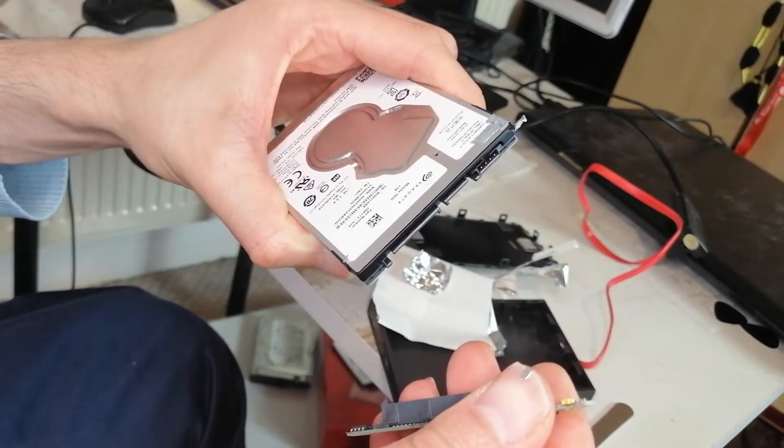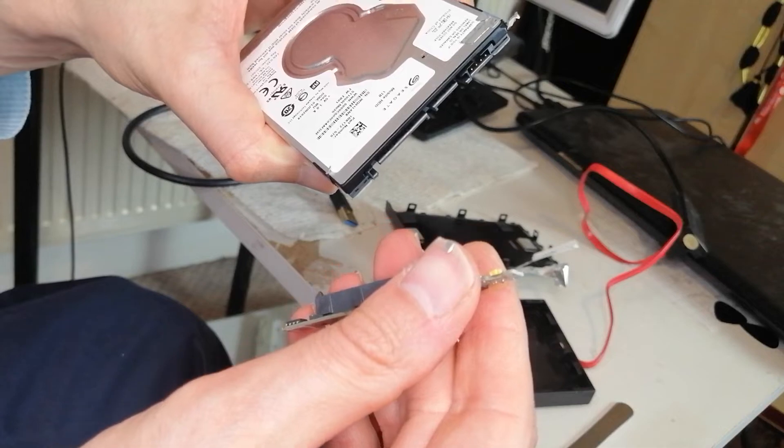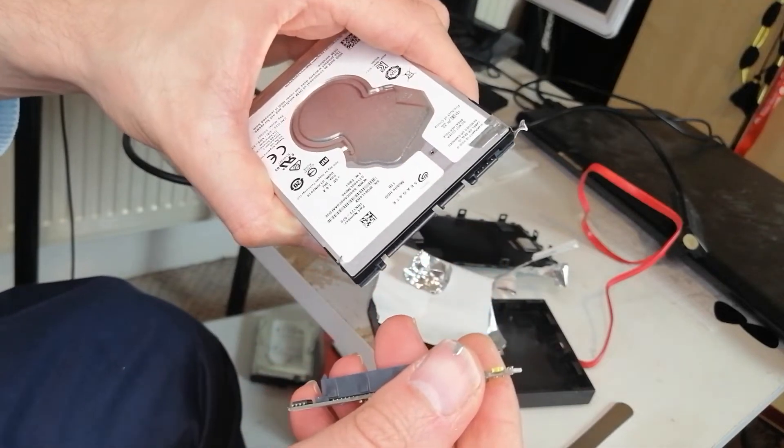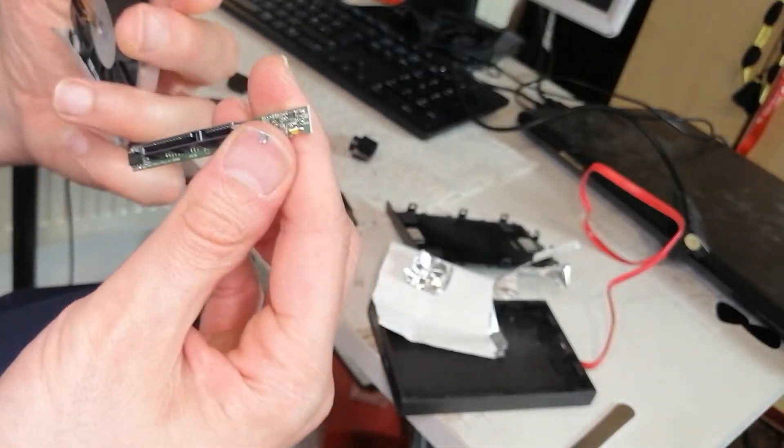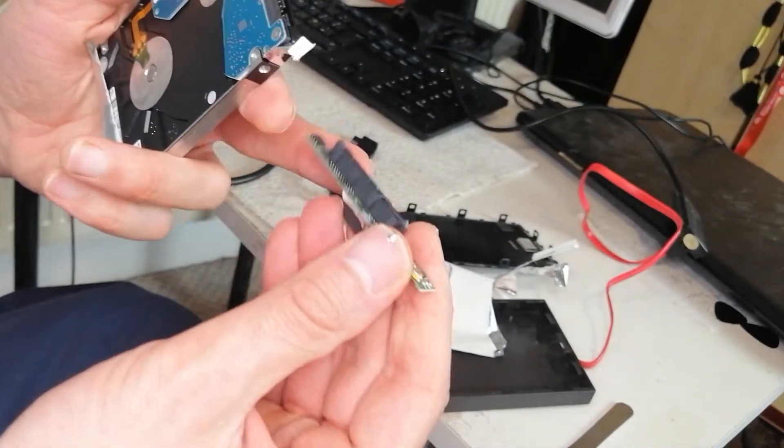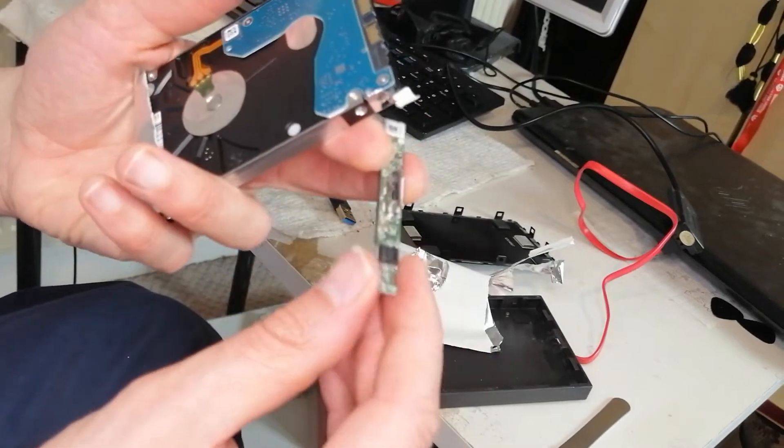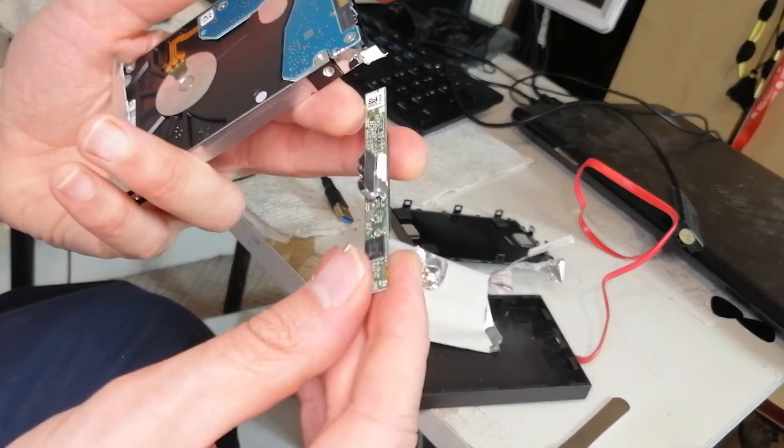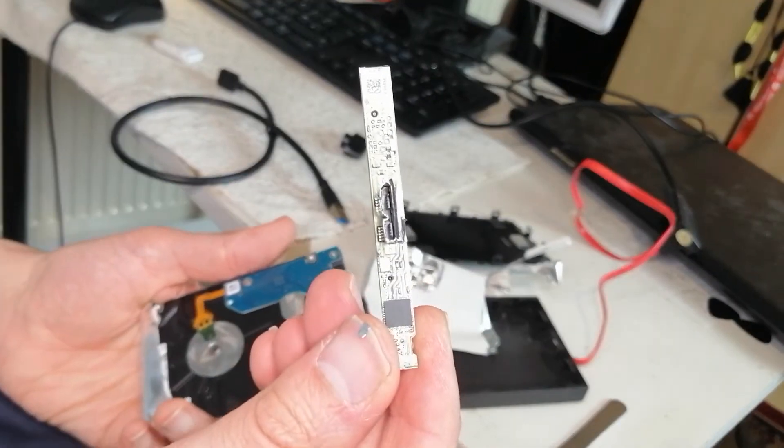There you go, I managed to peel this half all together. There you go, just pull it away like that, and that's all you need to do basically. Yep, that's going to go in the bin no doubt.